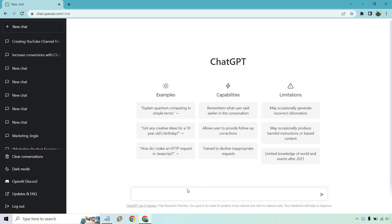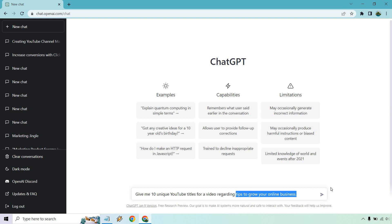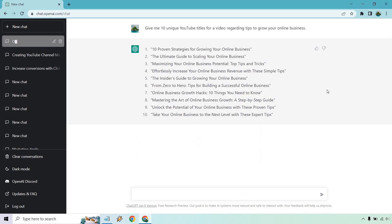Let's begin. Starting off, let's say we want to do a video. I pasted this in because I have a notepad open. I said 'give me 10 unique YouTube titles for a video regarding tips to grow your online business.' If you want to use this as a template, you can just say 'give me unique YouTube titles for a video regarding' and then change it — tips for growing better flowers in your garden, tips for cooking the tastiest chicken, tips for going to the gym for the first time, whatever it's going to be.